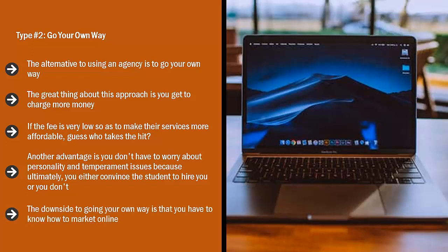The downside to going your own way is that you have to know how to market online. You may have to spend a lot of money on Facebook ads and Google search ads to get customers. If you don't know what you're doing with online marketing, you might end up paying too much money only to have very little to show for it.